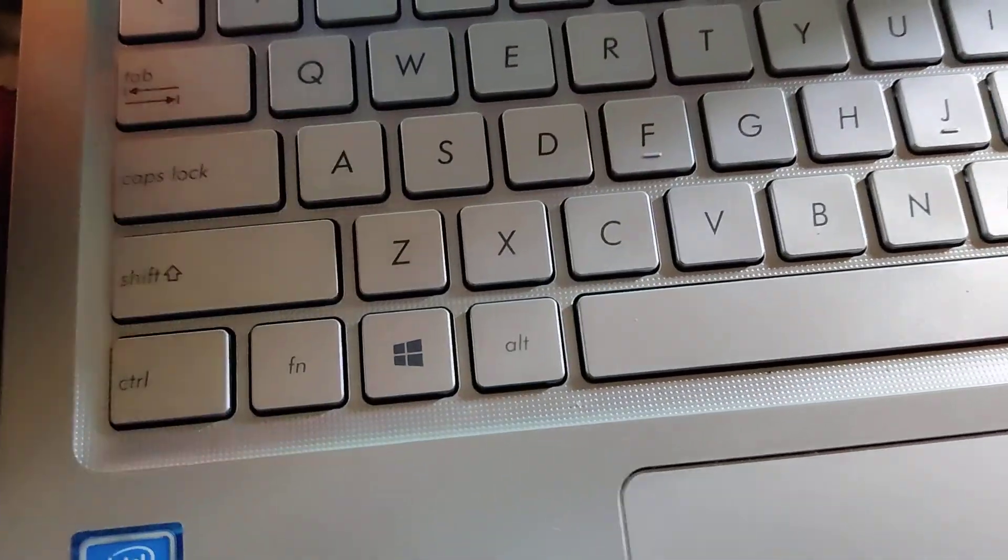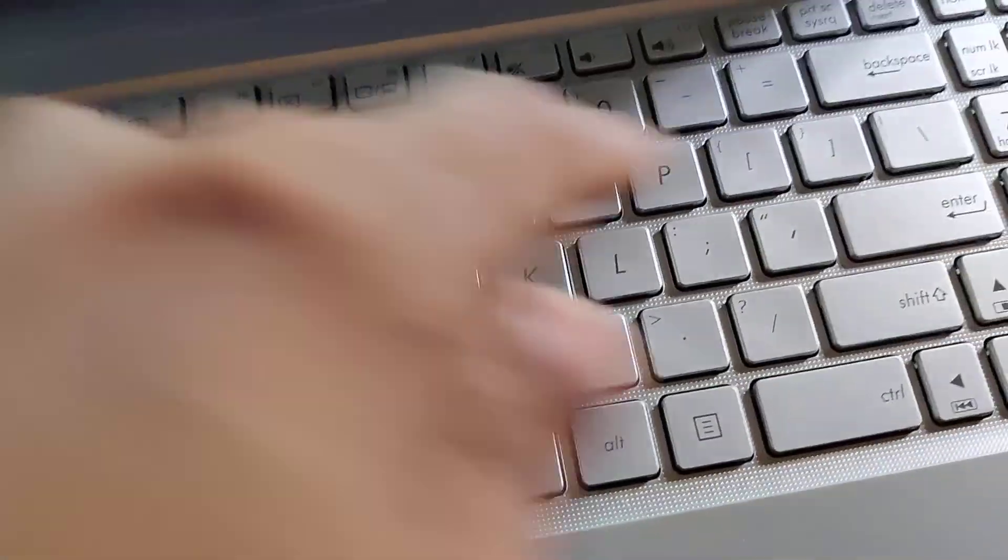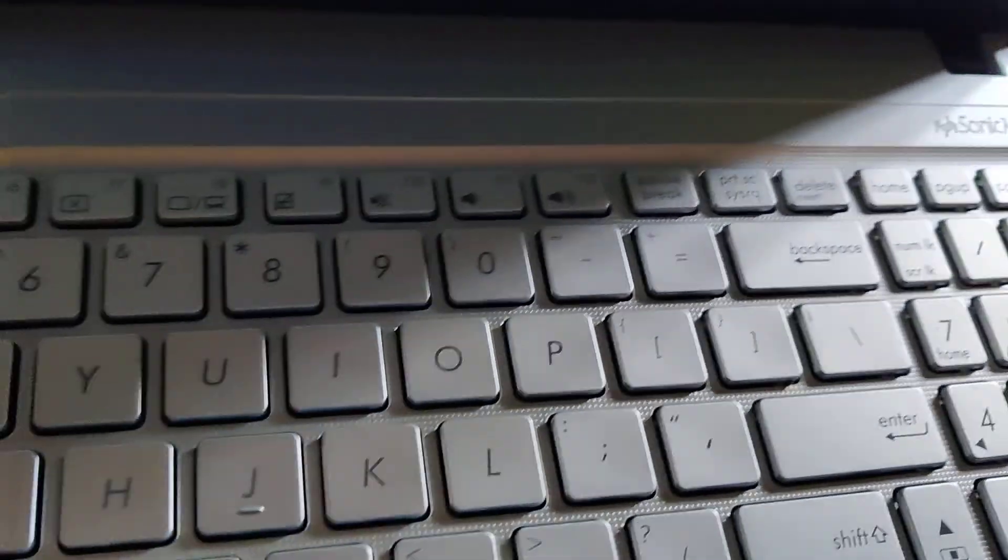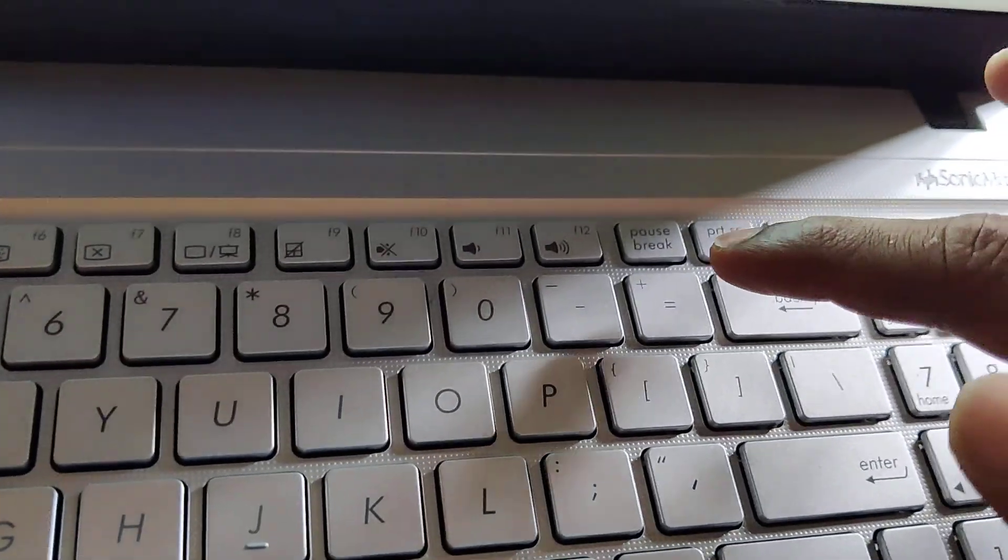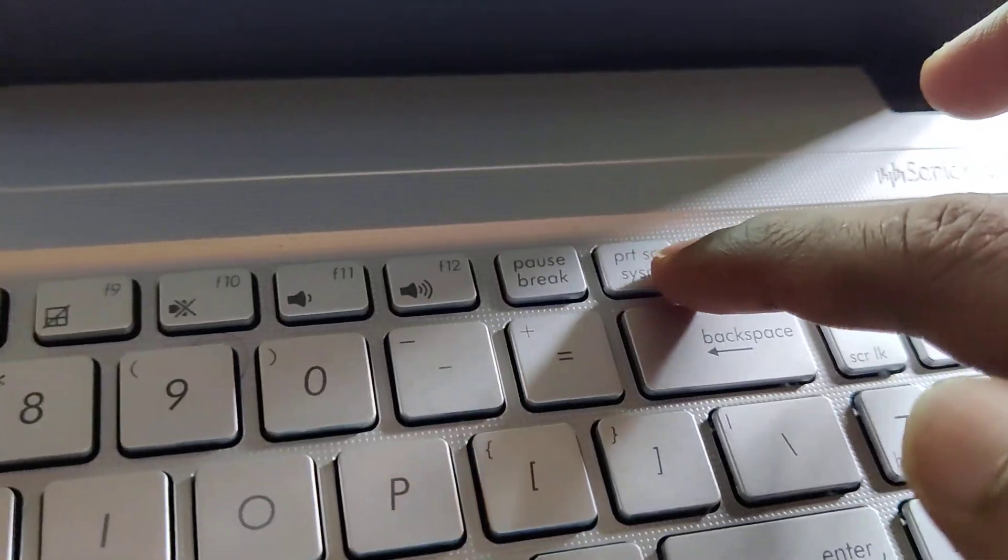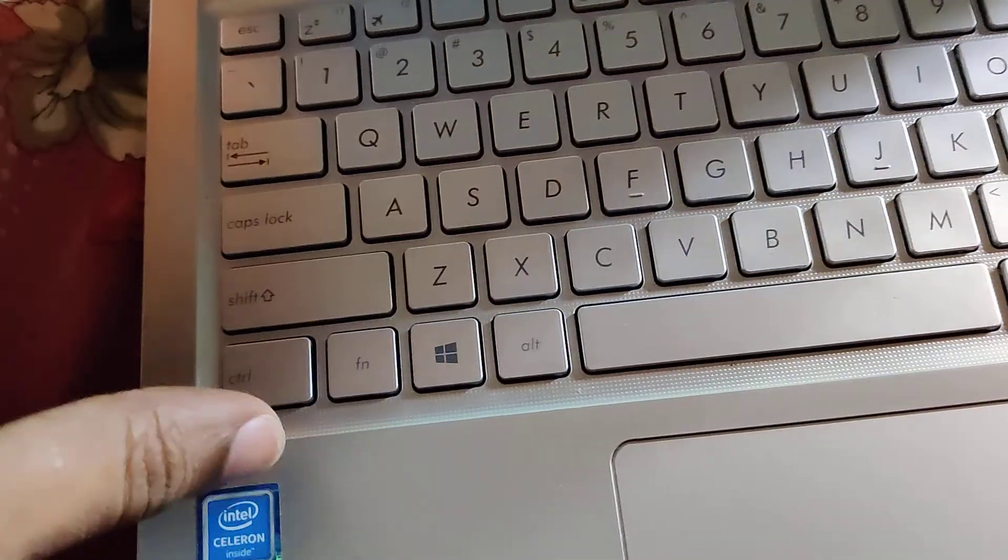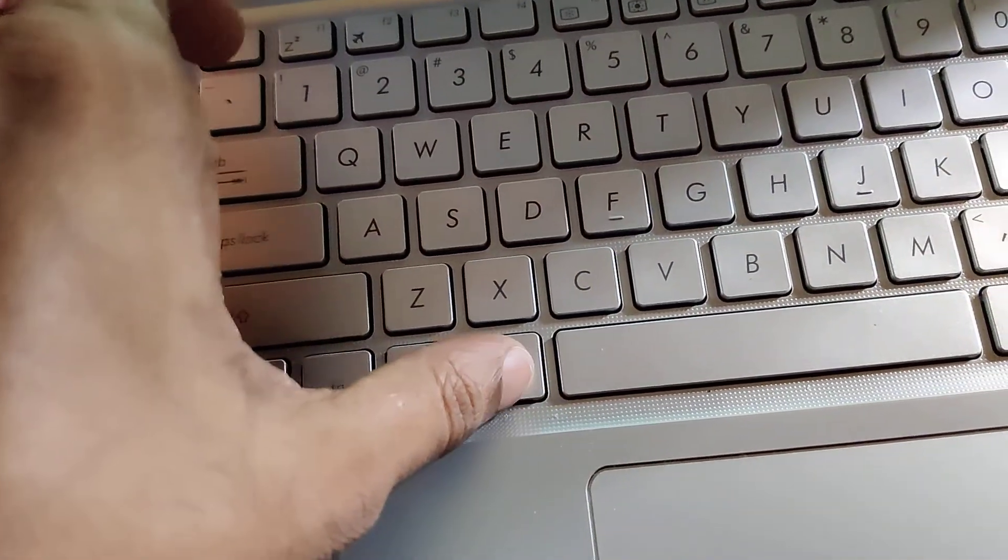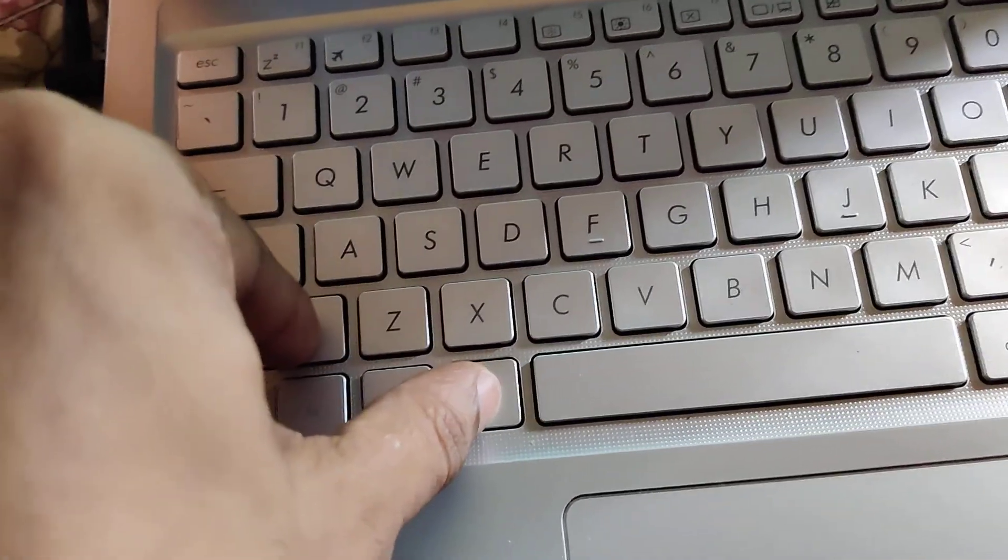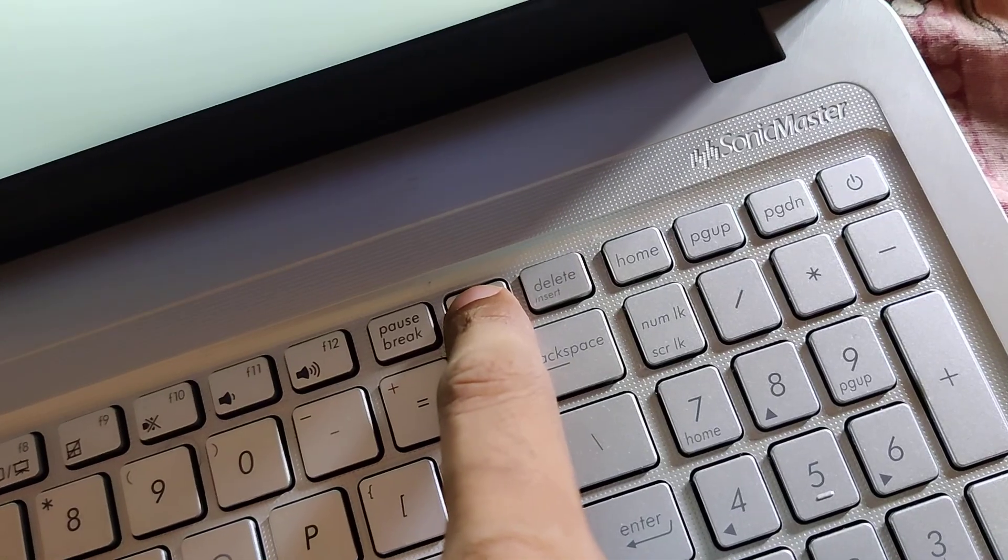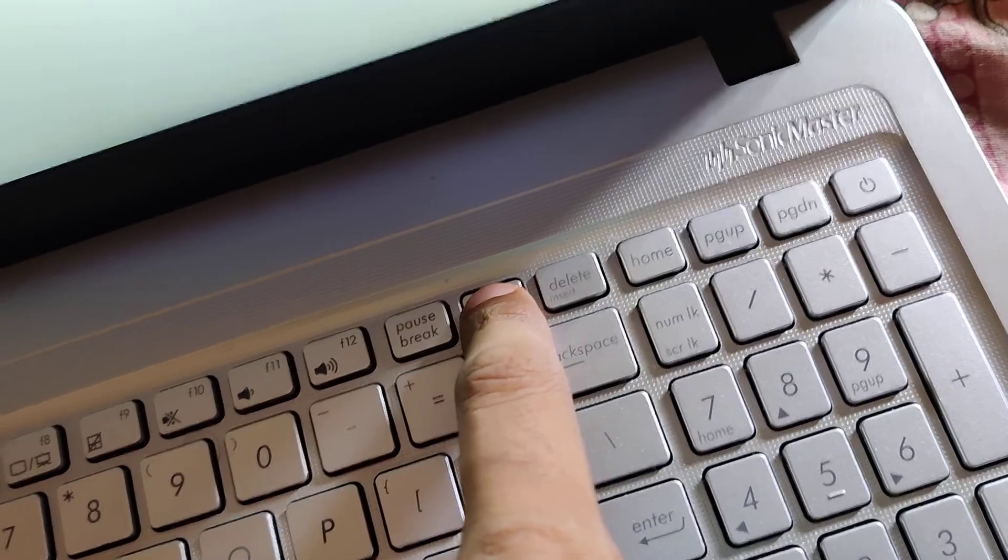Also, you must check for the Print Screen key. If you press these three keys at the same time—left Alt, left Shift, and Print Screen—you will get a notification.